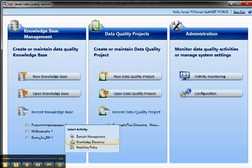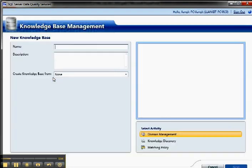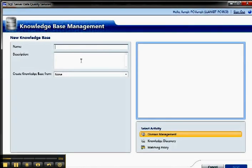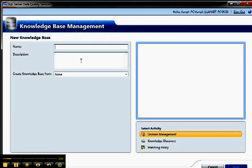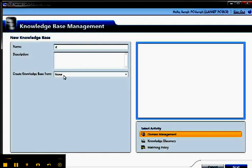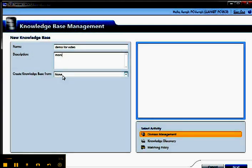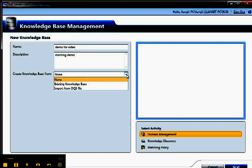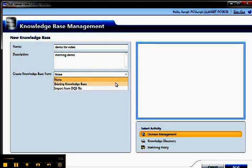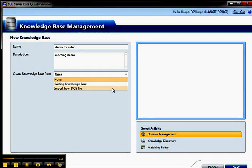So for the purposes of this short video, let me just start with a new knowledge base. So I'm going to call this a demo for video, and I'll just say morning demo. And I can start with a blank knowledge base, or I can build a new one based off an existing knowledge base or import from a DQS file.